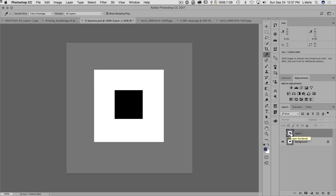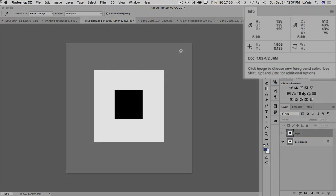I've turned off that top layer and now we have true neutral. This is 129 all the way across, that's 255 white, and that's 0-0-0 black. So info panel, very useful.